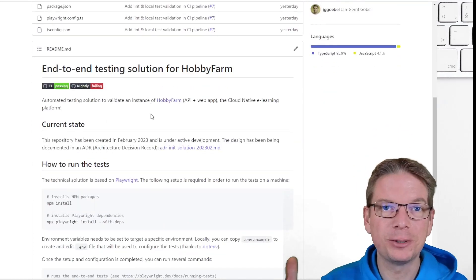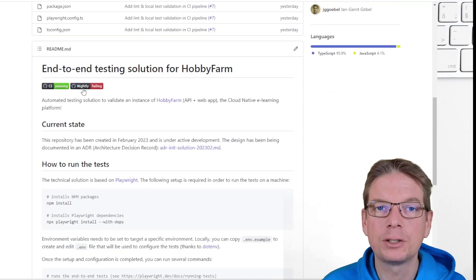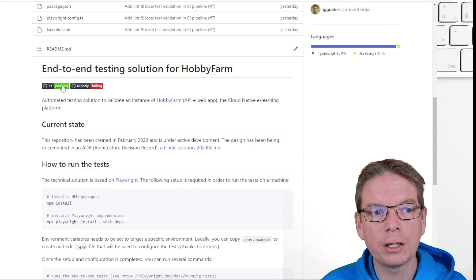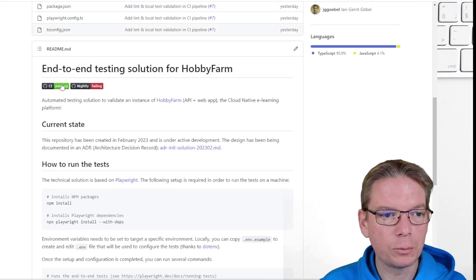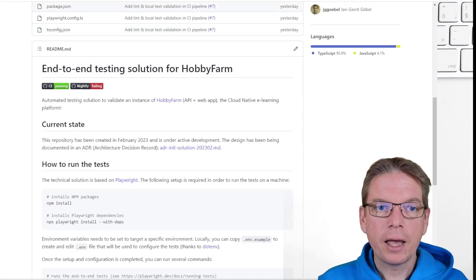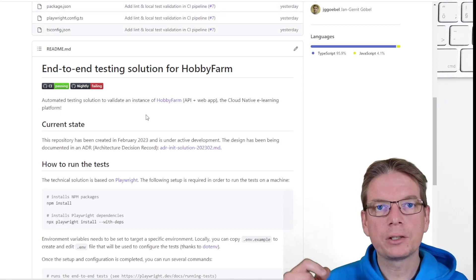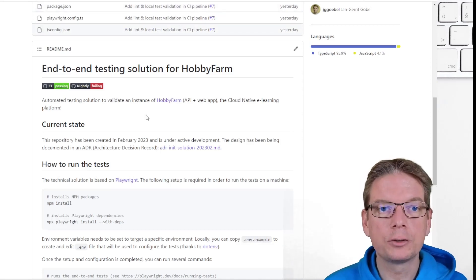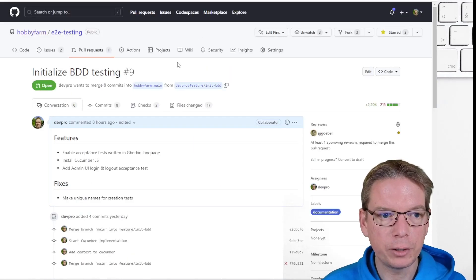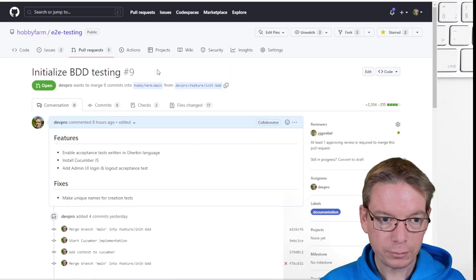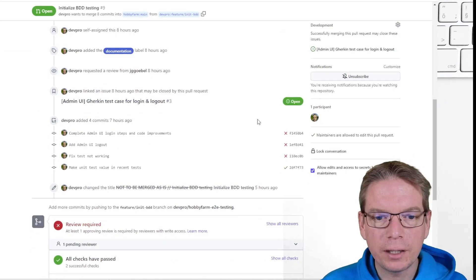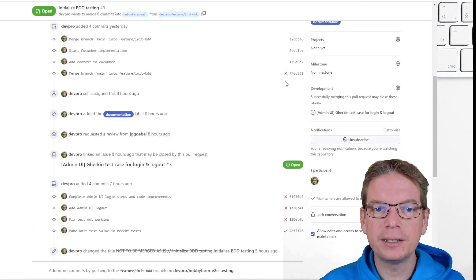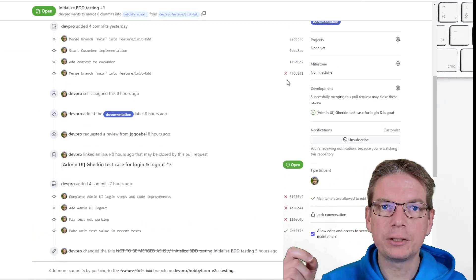As usual, it will be done by the continuous integration pipeline, which is done here with GitHub Actions. We have a GitHub action workflow called CI and this will run every time there is a change in the main branch and also on pull request. For example, for this pull request here that I did quite recently, you can see it has been validated against the CI.